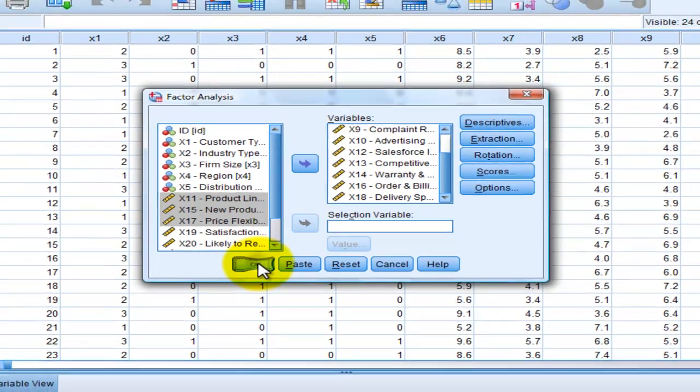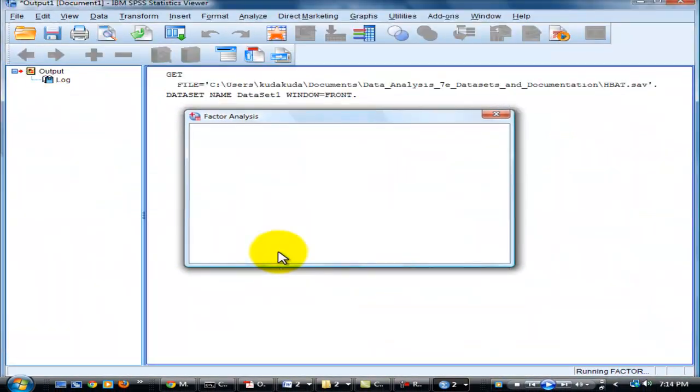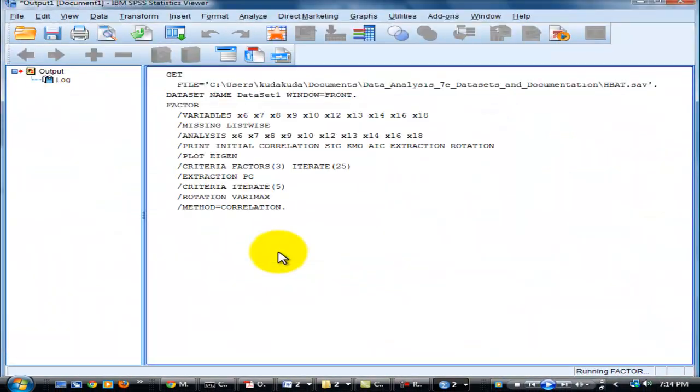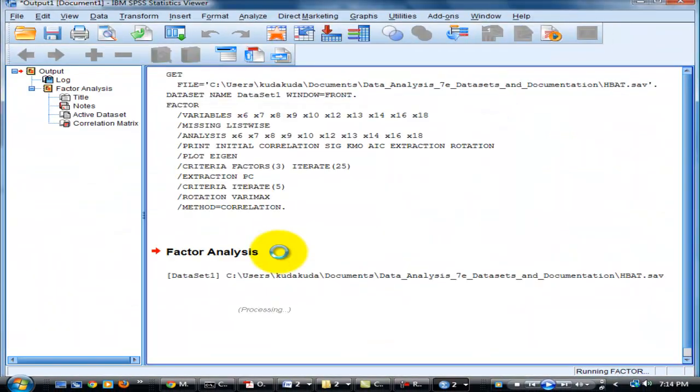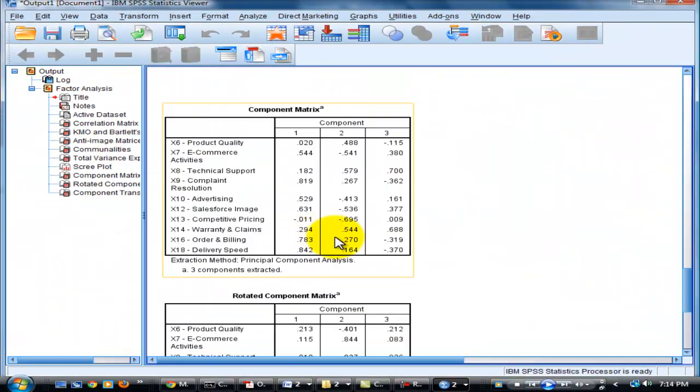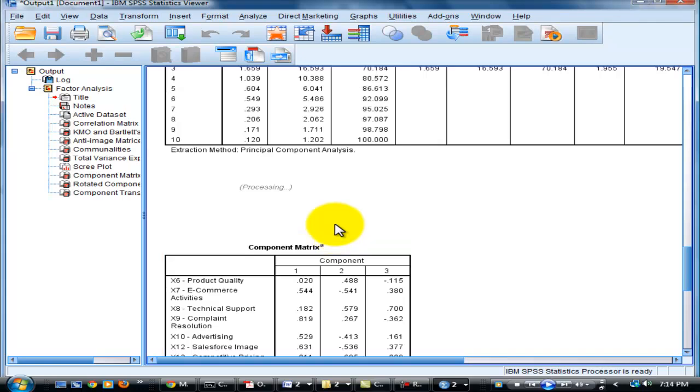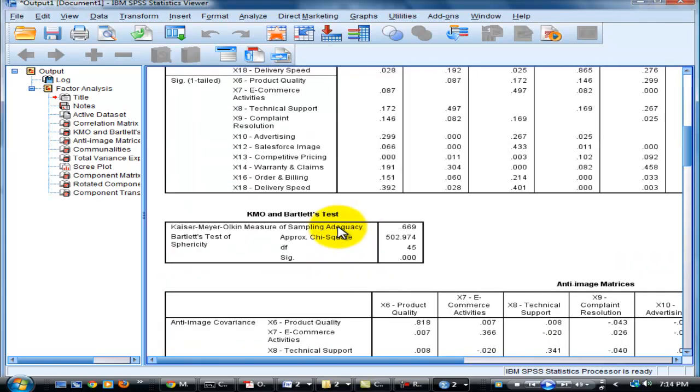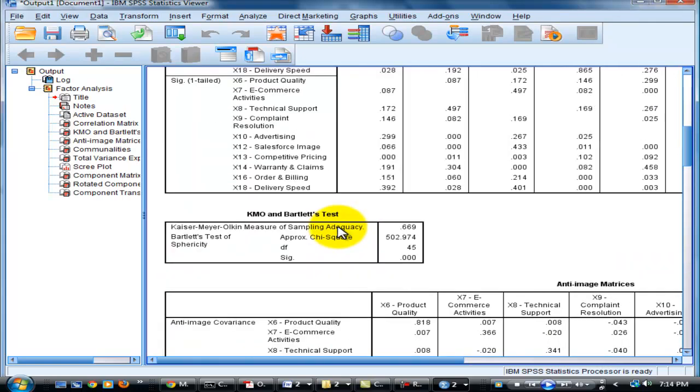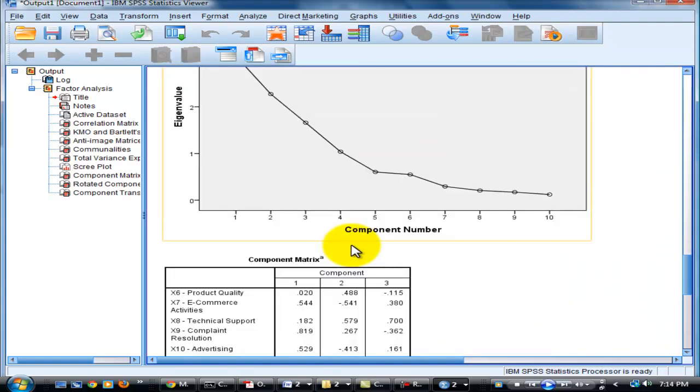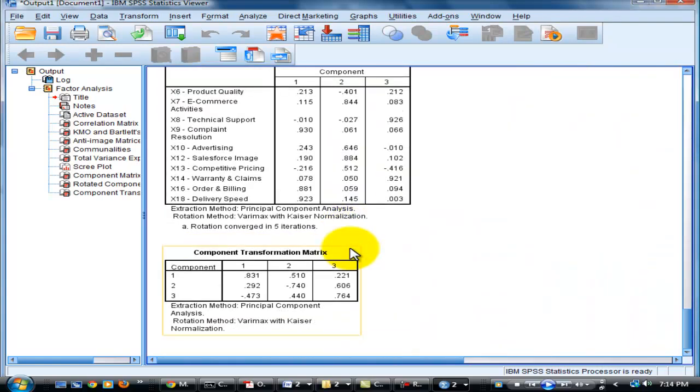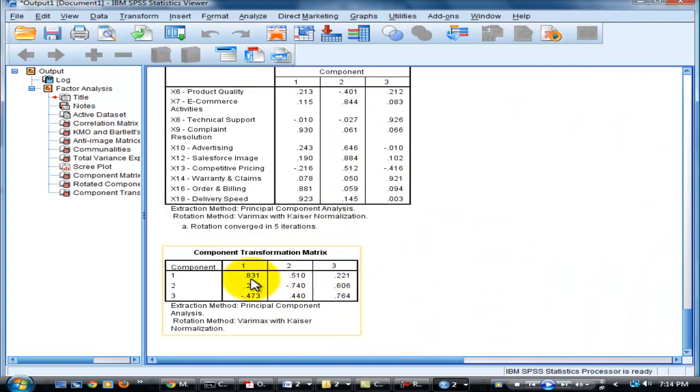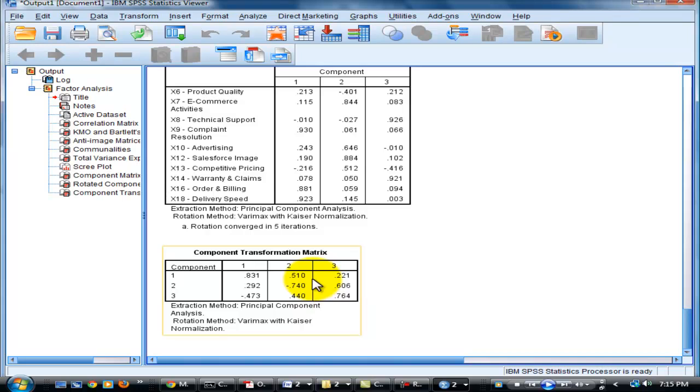This is the outcome. This is the three component matrix with three tables. Then next.